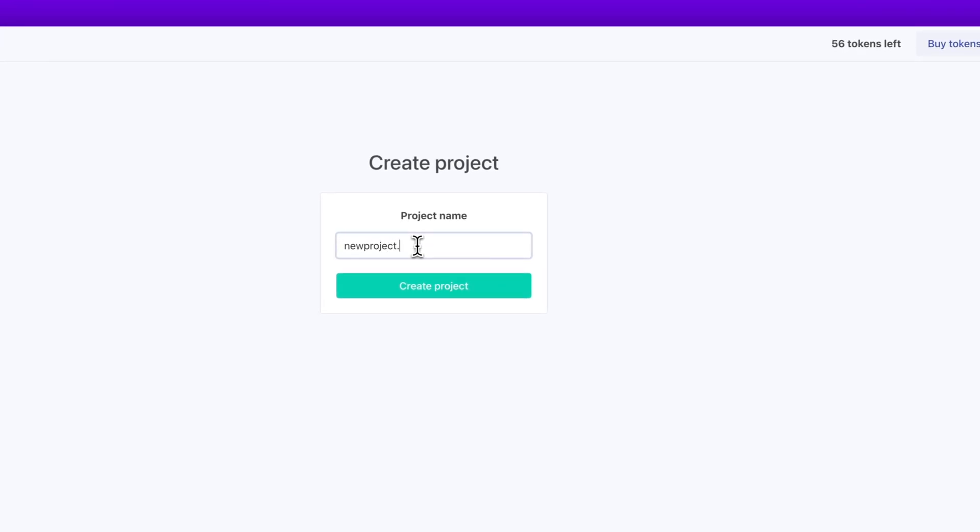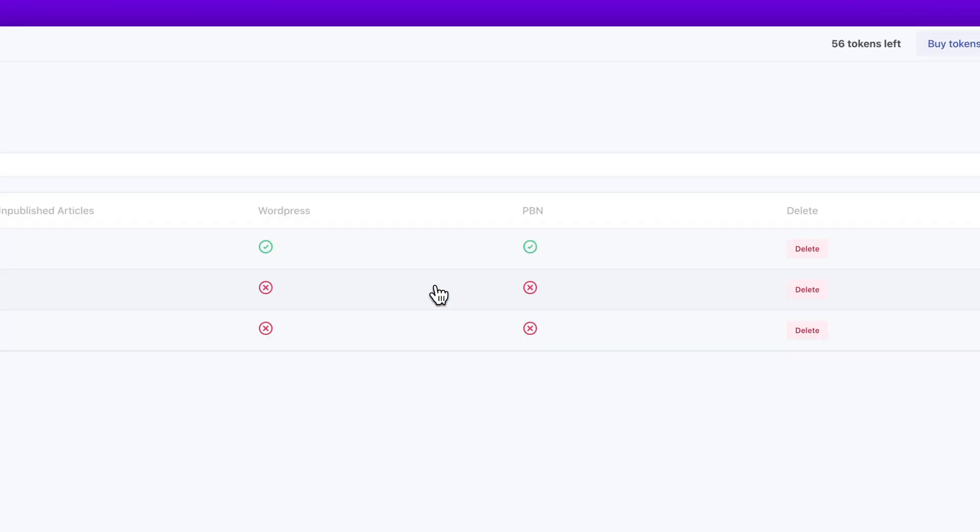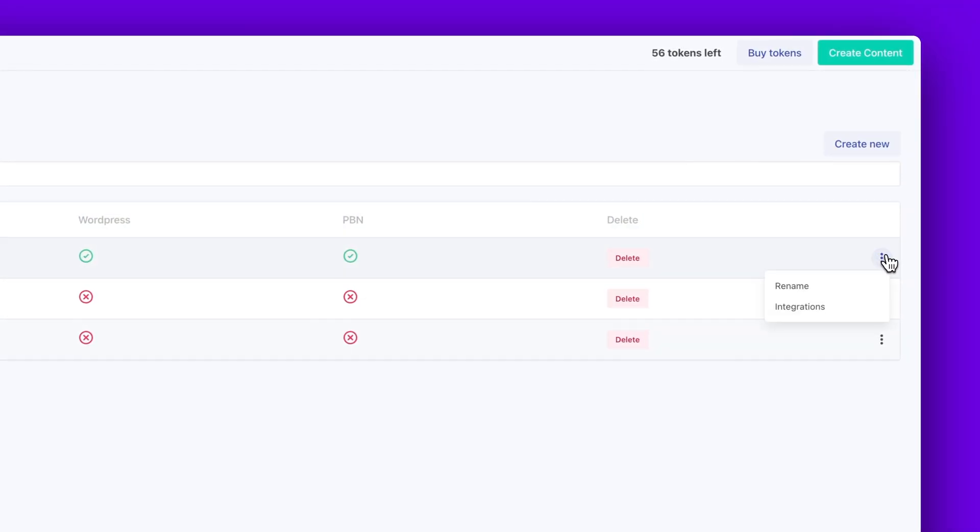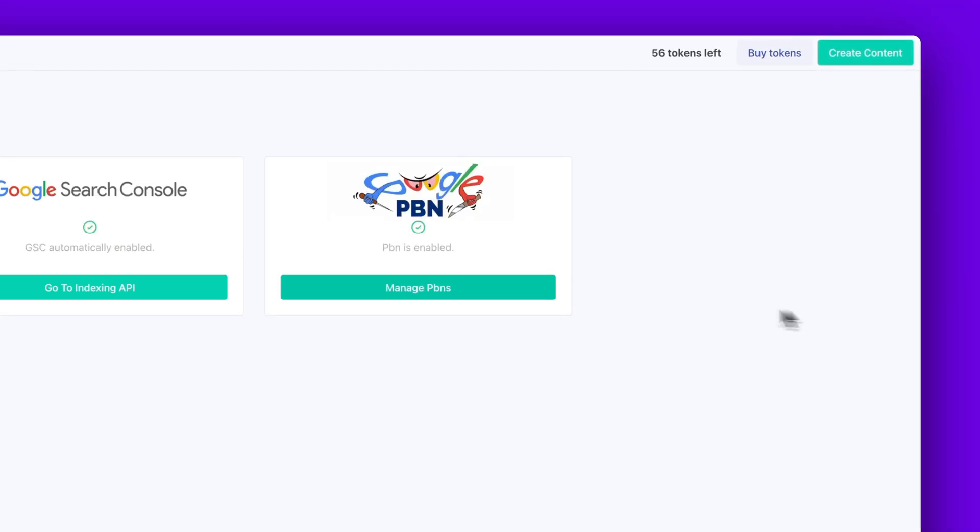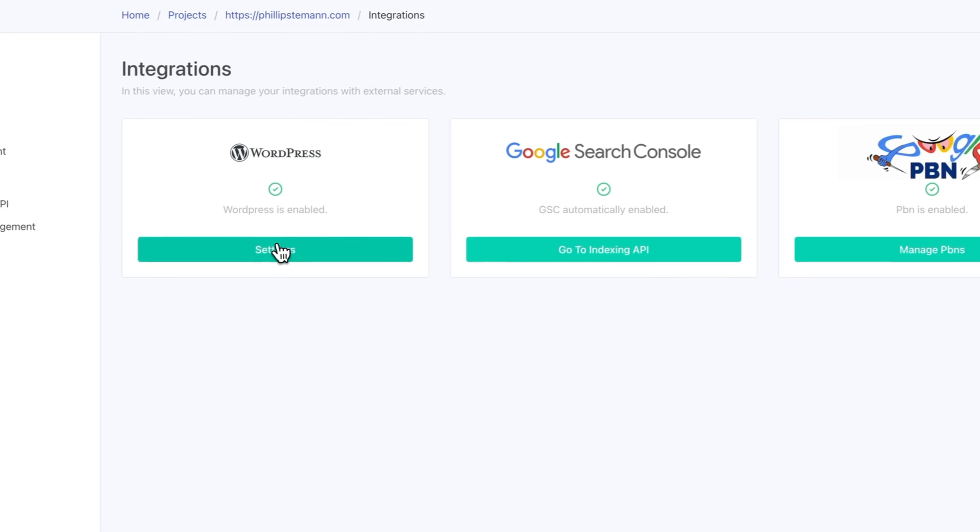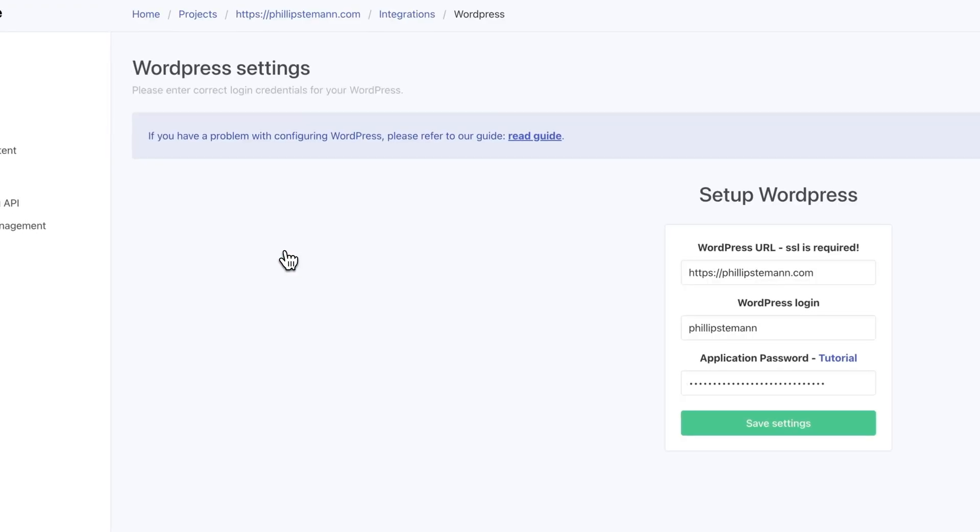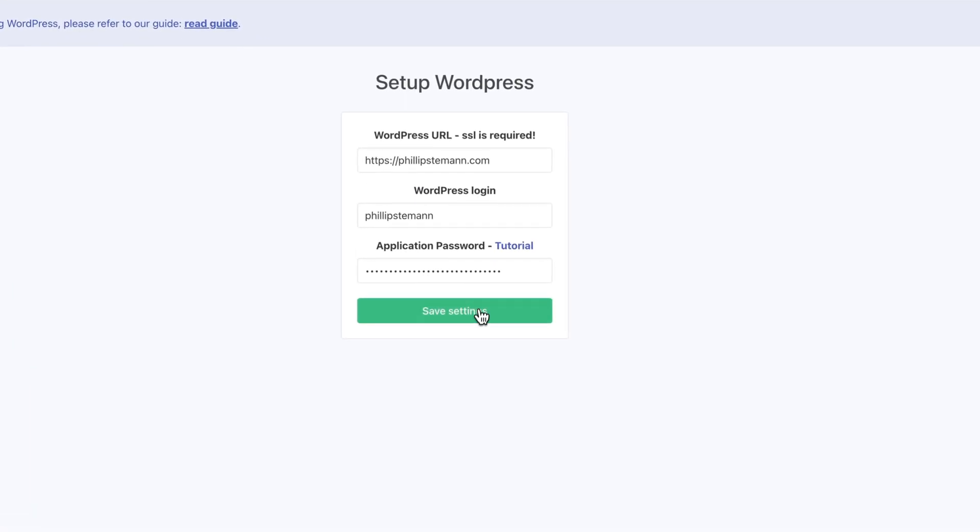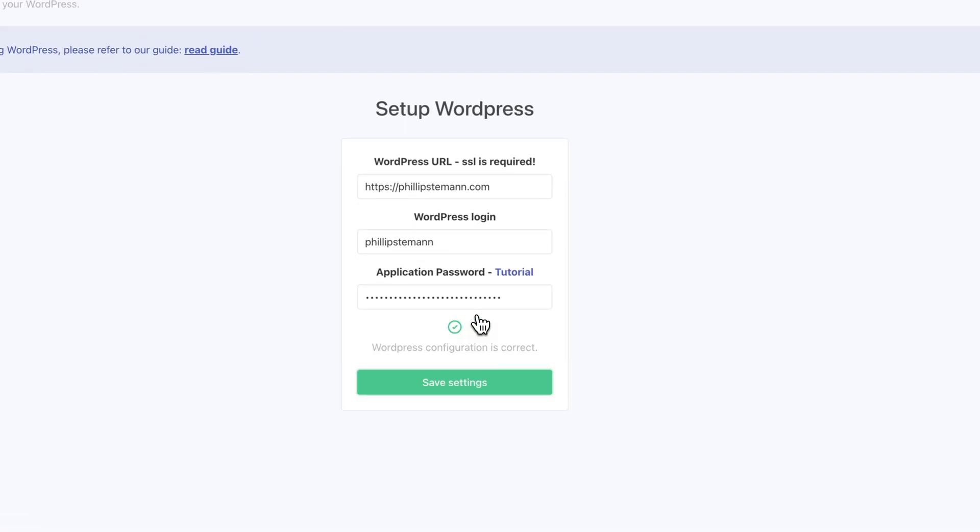And here you have to be using WordPress, which most of you are. So if you're using WordPress, simply connect it with an application password, because then later on you can publish directly from CopyMate onto your website. And that's what makes it so easy using CopyMate to simply just bulk publish on your website with these articles.